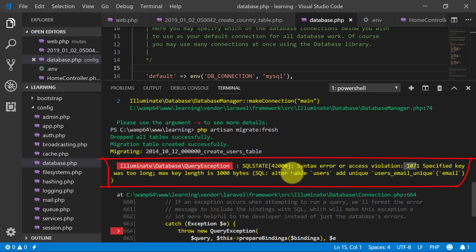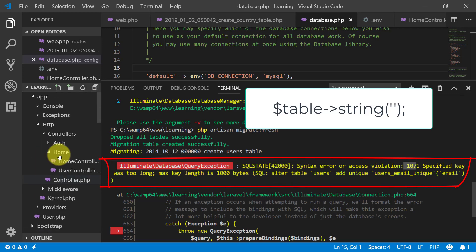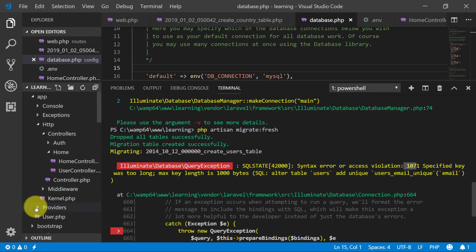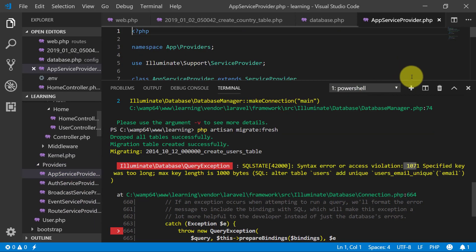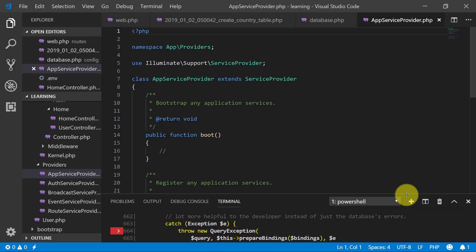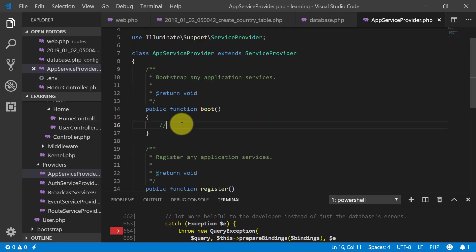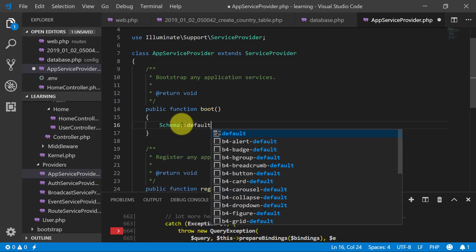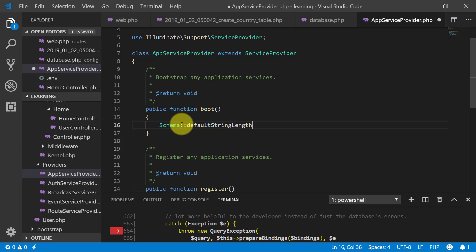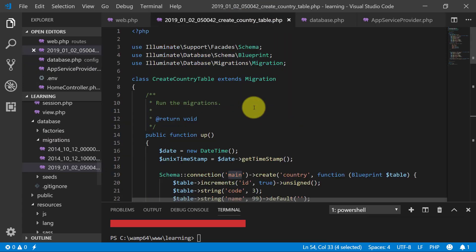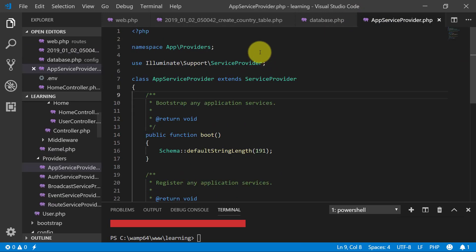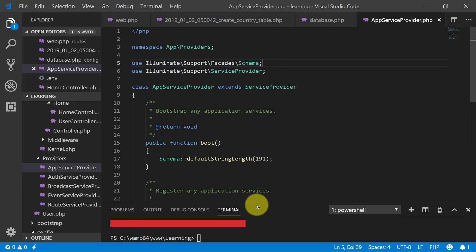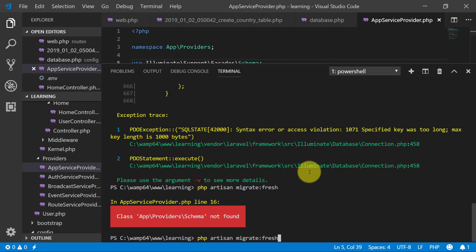I think we have used a string without defining its length. We didn't define the length of our string. Go to AppServiceProvider in the providers folder, and in the boot function we will write: Schema::defaultStringLength(191). That's it. Copy this line — as we have used Schema, we need that import. Now let's run this command again.